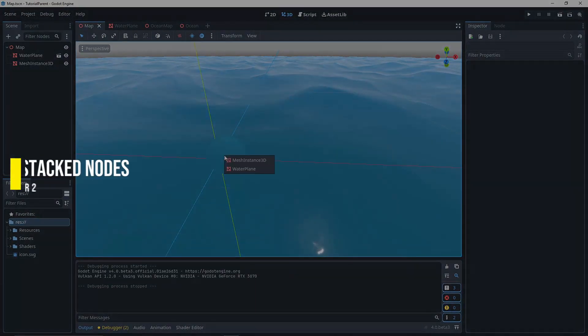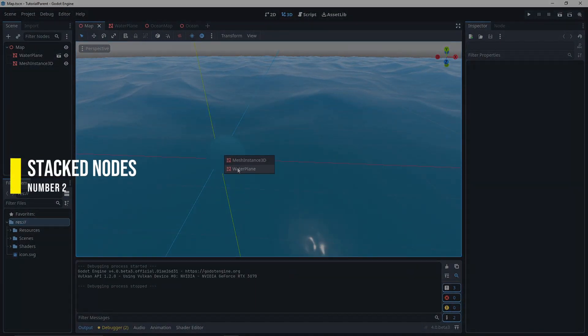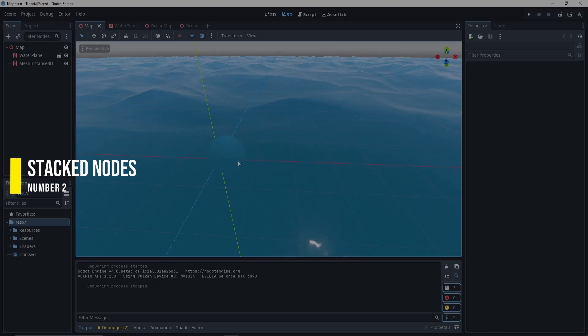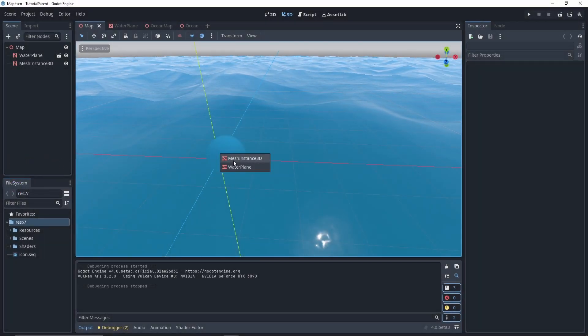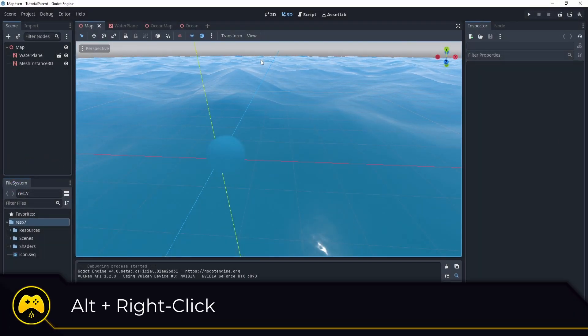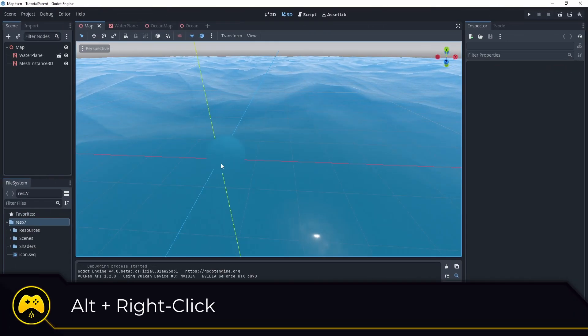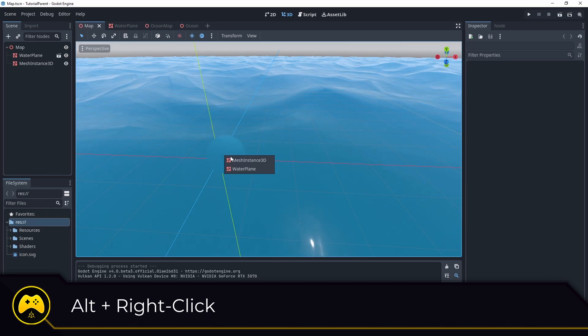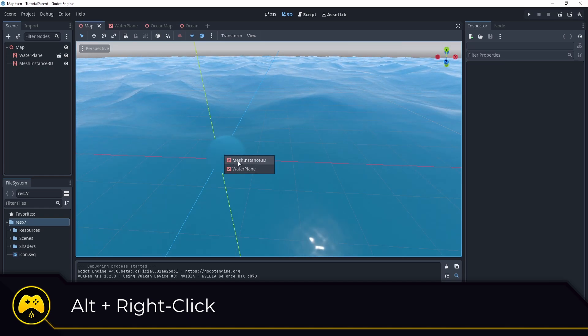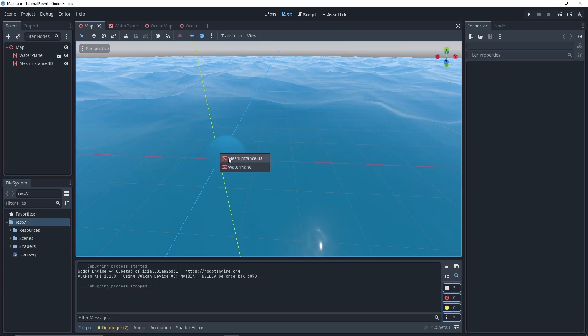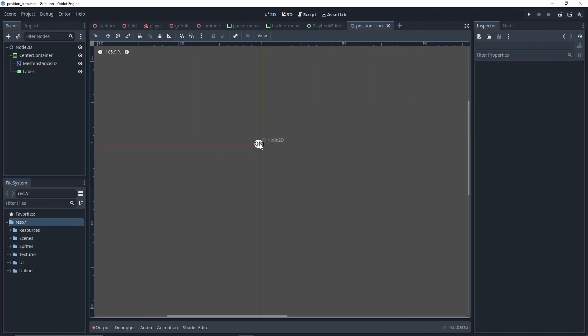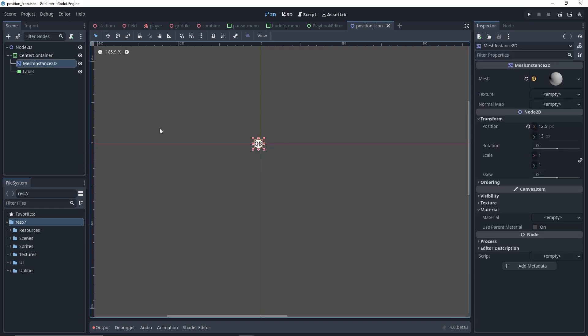If you have a number of nodes on top of one another and you can't quite grab one, you can press Alt and right-click on them in the viewport to see a list of the nodes. And at least in the 2D editor, select one of those nodes on the list. This activates the node and then you can go on editing.